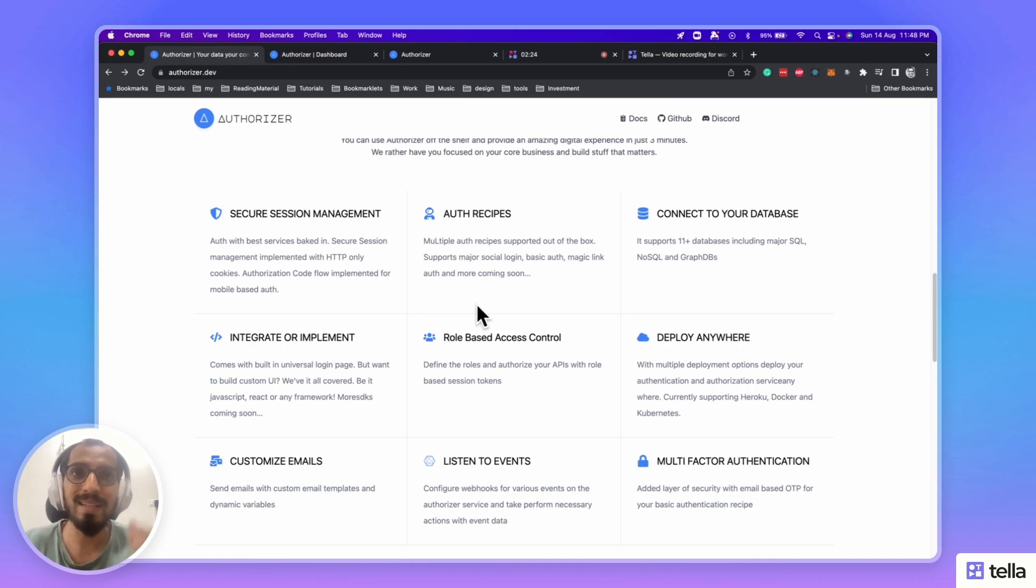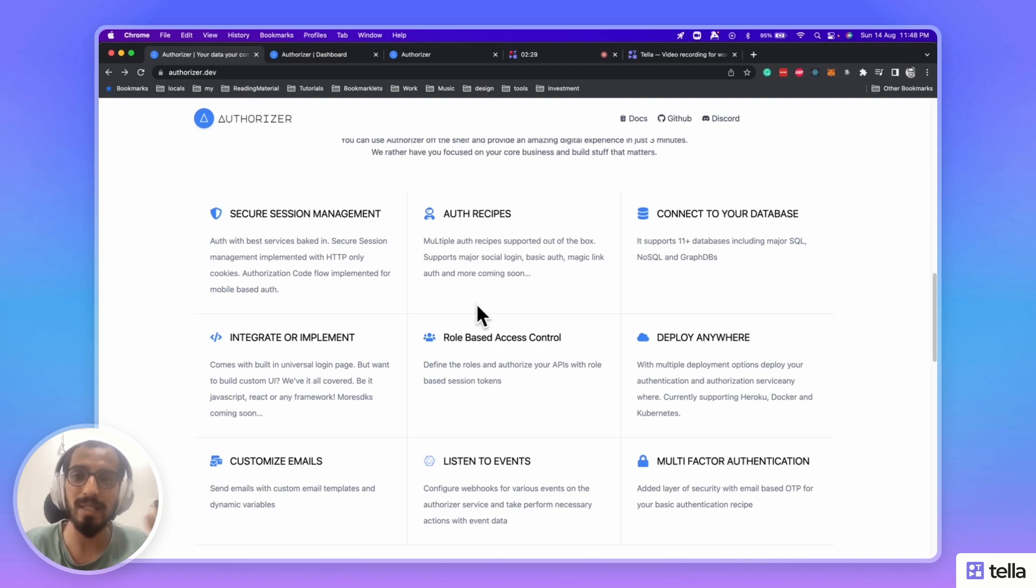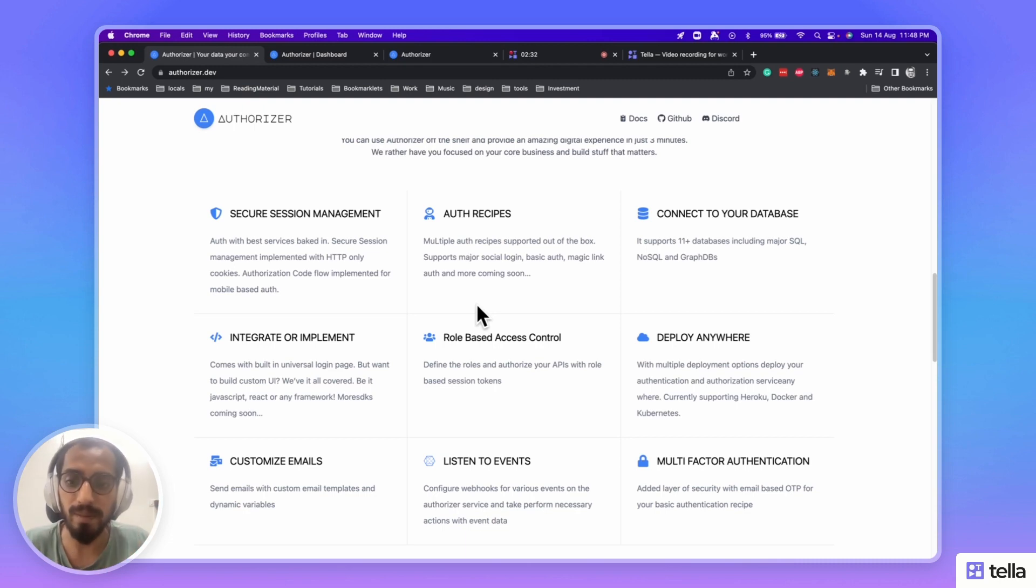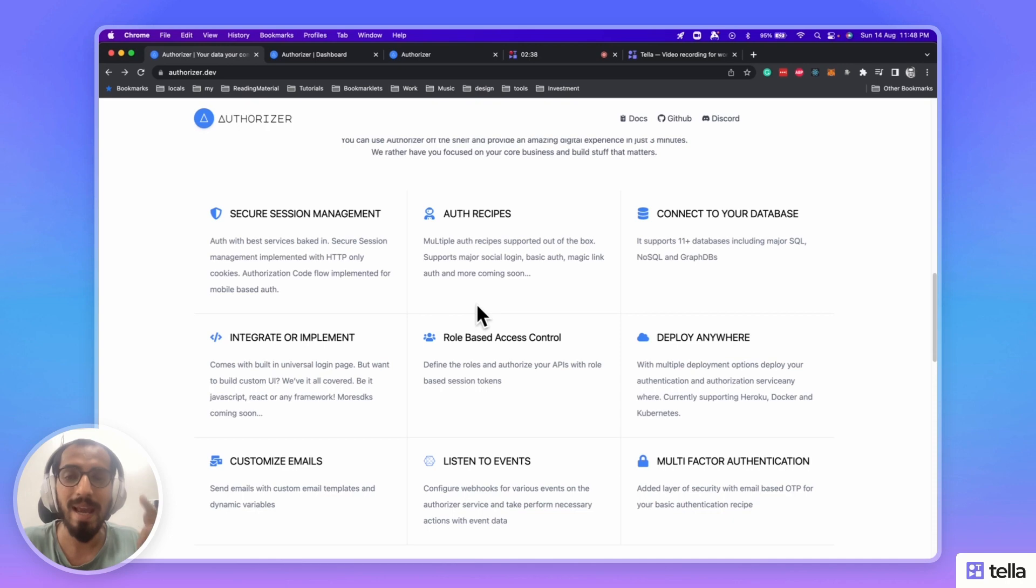Now, you can send customized emails from Authorizer platform itself. You can configure email templates for various Authorizer events. Not only that, you can also listen to Authorizer events and perform custom actions on top of that.